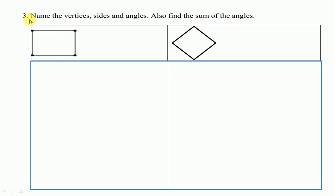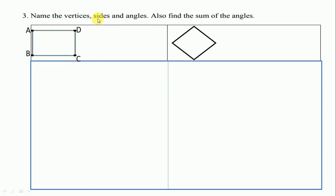Question No. 3: name the vertices, sides, and angles. Also, find the sum of the angles. Here, first we label the figure as A, B, C, D. We have to write vertices, sides, and angles and find the sum of the angles. Vertices are A, B, C, D.